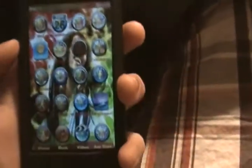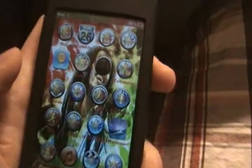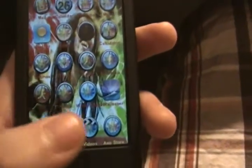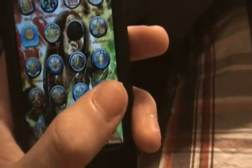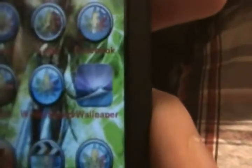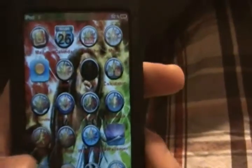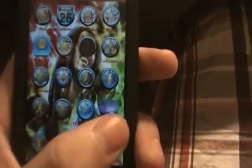Hey YouTube, what's going on? It's OnFlyA24 here. Here's my jailbreak on a second generation iTouch. I wanted to let you guys know that right there we have the application B Wallpaper, for moving wallpapers.